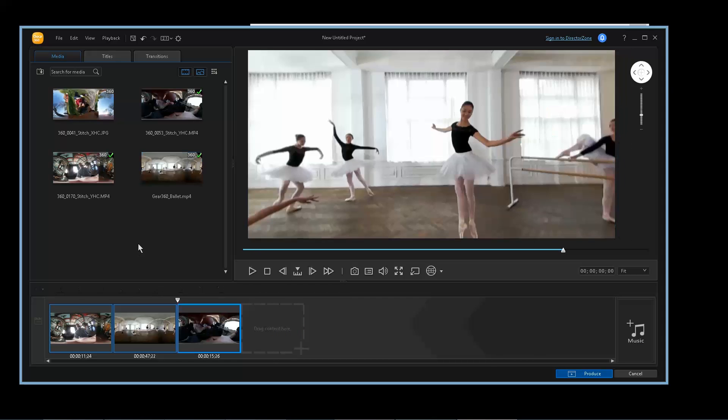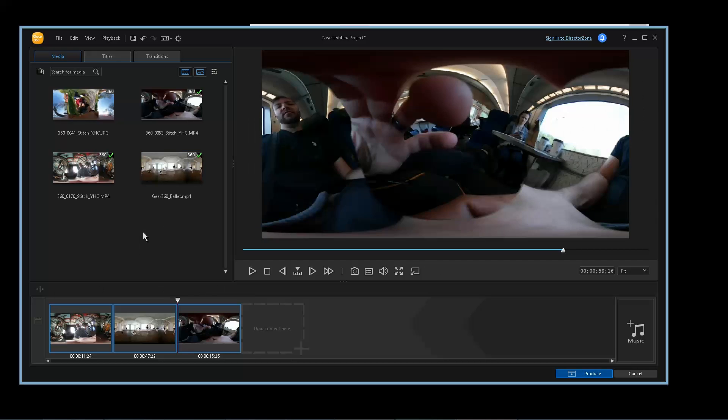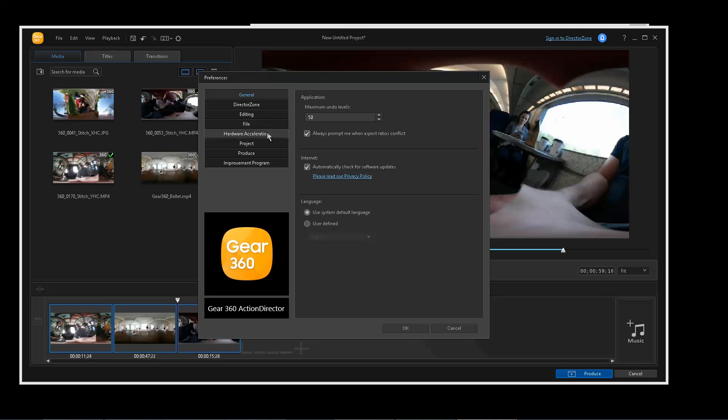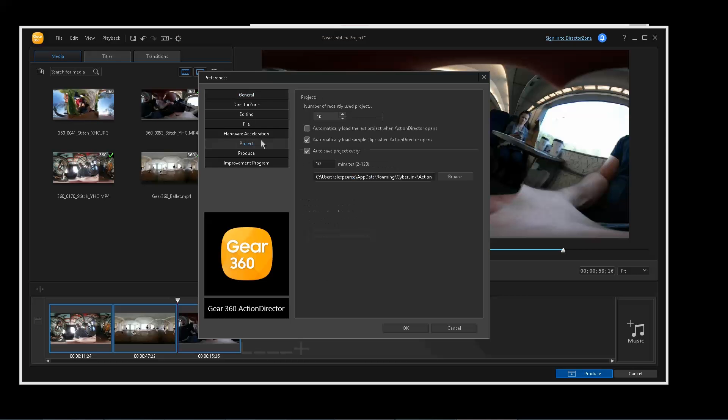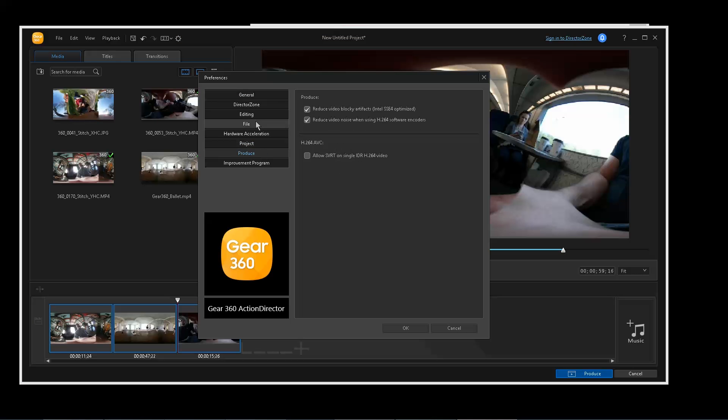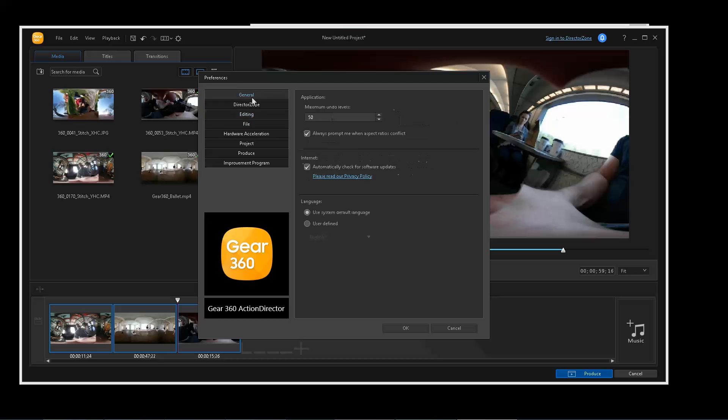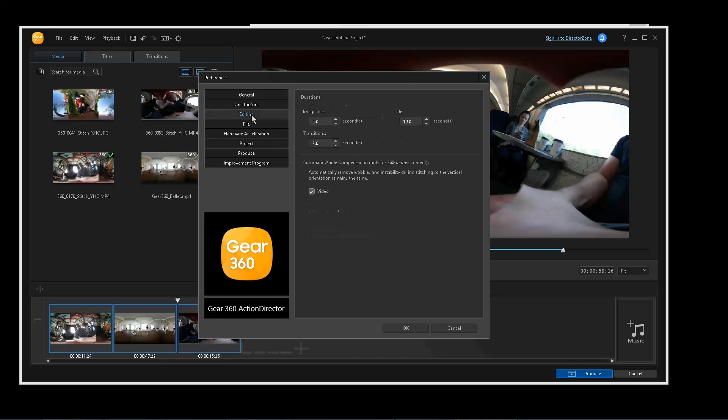So the other cool thing about this software is for videos anyway, if you go to settings. Let's see, where's it at? Oh no, there was editing. So under the editing tab, this is normally off, but under the editing tab you can go to automatic angle compensation for 360 degree content, automatically remove wobbles and instability during stitching. So the vertical orientation remains the same. This should be clicked.